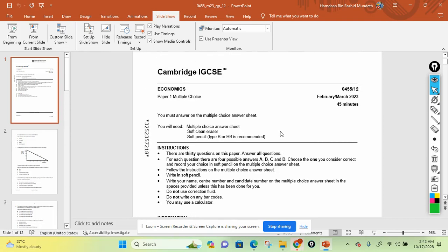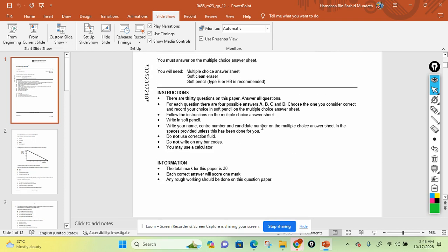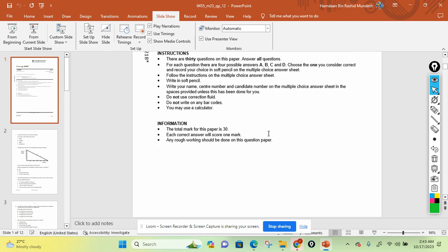Hello, my dear students. Starting from today, we are planning to discuss about the IGCSE Economics papers — previous year's examination papers. For today's paper discussion, I've selected one of the recent papers: the February-March 2023 paper. This is Paper 1, multiple choice, which carries 30 marks and you can answer in 45 minutes. Let's start with the first question.